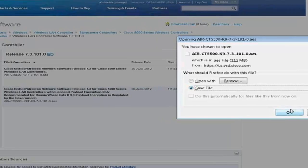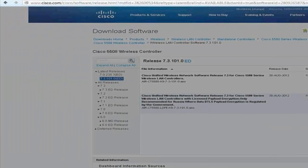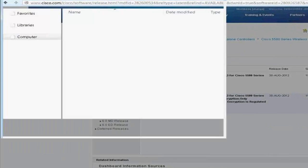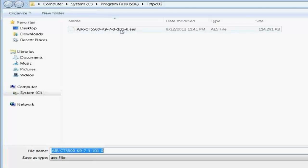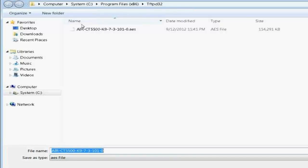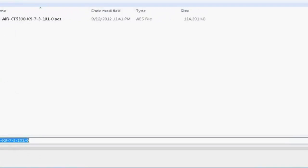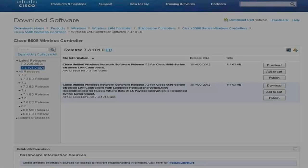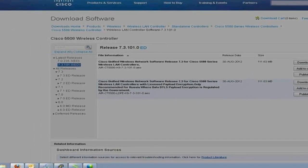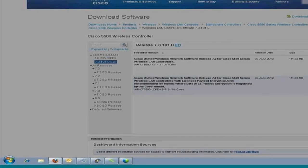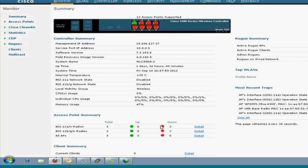The software version which we are looking for is this one which is for normal all types of controllers. This controller code is with the payload encryption which we don't need because it is recommended only for Russia. So, we'll download it. Yes, I accept it. Save file. Now, while saving the file, I'll always save it under tftpd32 root folder. It is already there. I did it before. So, I'll just cancel it because it's already saved over here.